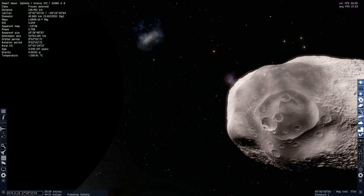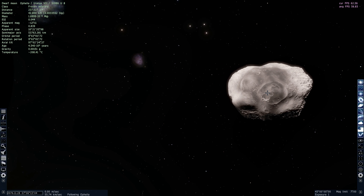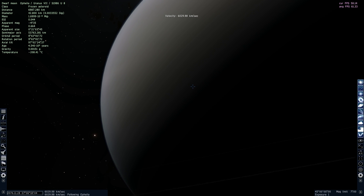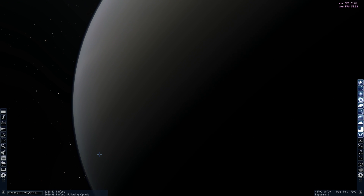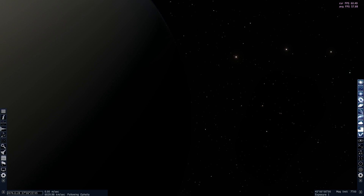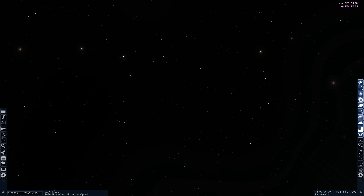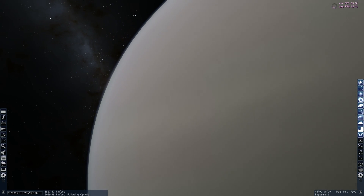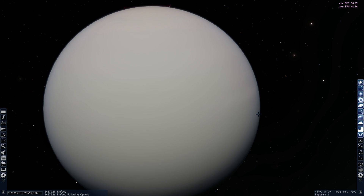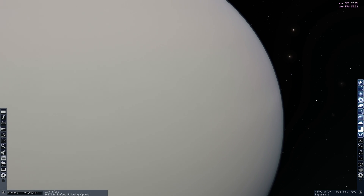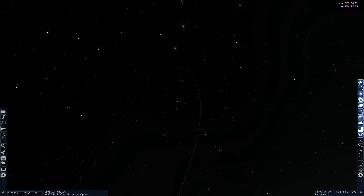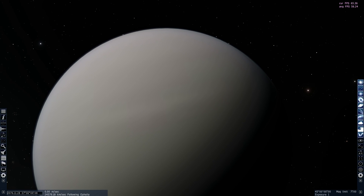Why is this important? Because if you were to take Aphelia and move it much closer to Uranus, the gravity from Uranus would actually be stronger than the gravity holding Aphelia together. All those tiny rocks it's made of would slowly fly away and would most likely either crash into Uranus or create a ring. This is essentially how rings are formed.